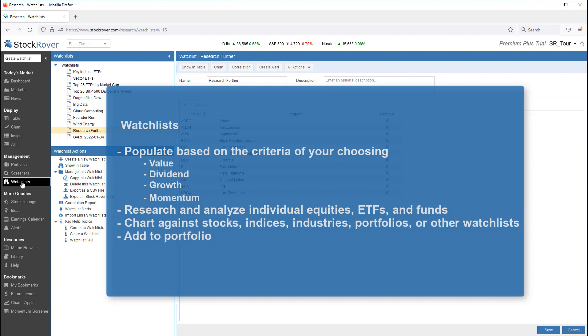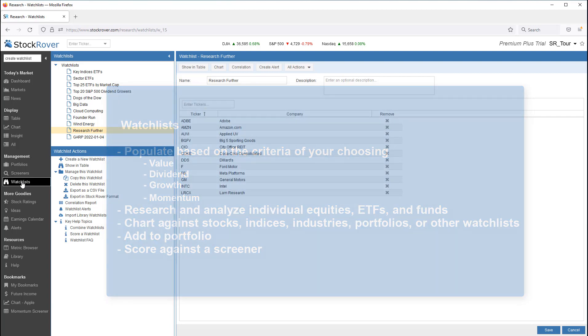You can add tickers from your watchlist to a portfolio, or vice versa. Lastly, you can score a watchlist against a screener's criteria to see how the individual tickers in the watchlist compare to a screener's criteria.